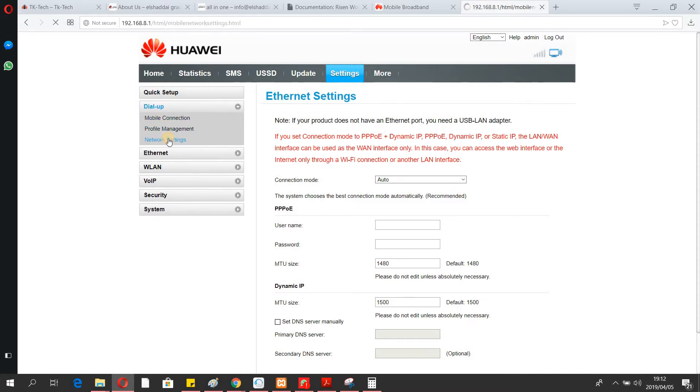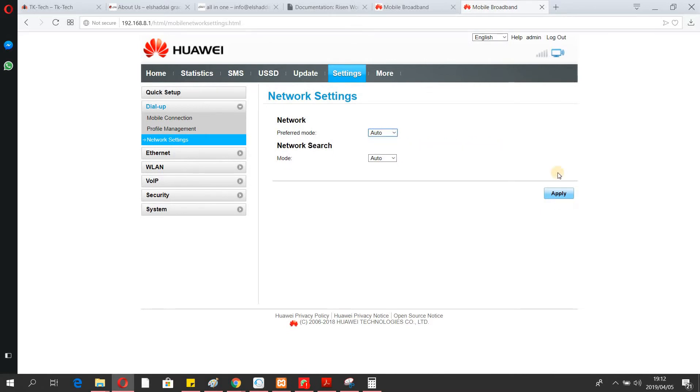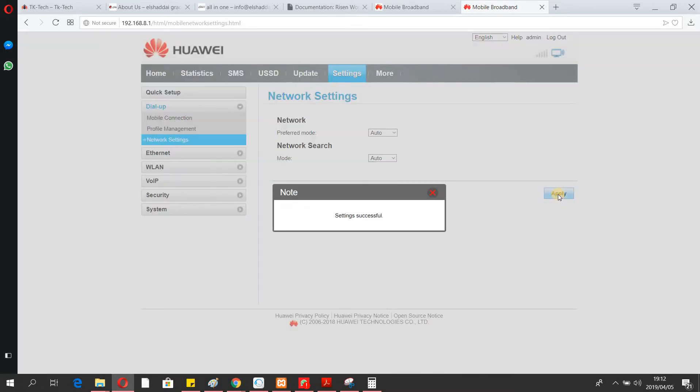Click Settings, and instead of a manual setting I'm going to put it to Auto, then click Apply.